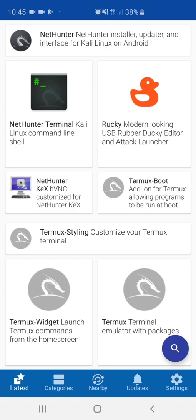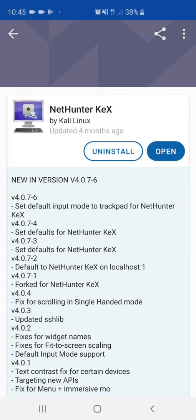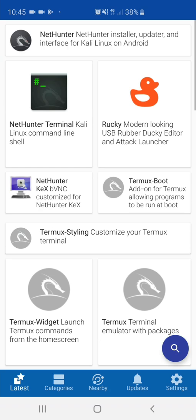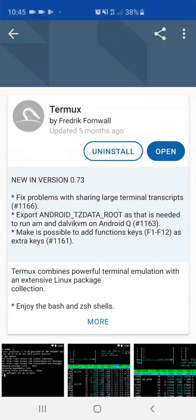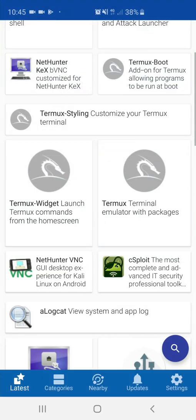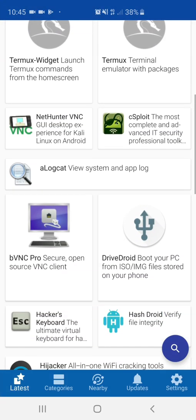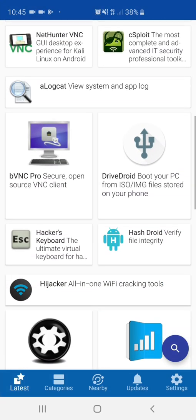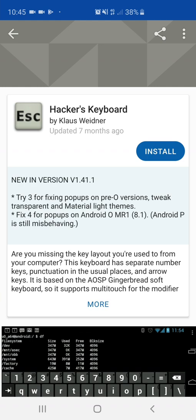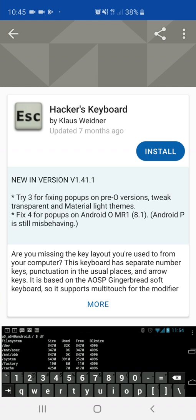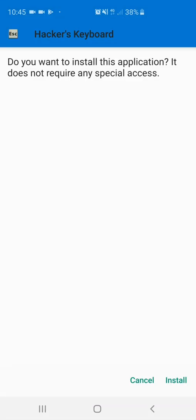Within the store, download NetHunter Kex. Now download Turmux, and then download hacker's keyboard.